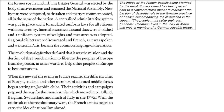A centralized administrative system was now in place with uniform laws for citizens. Internal custom duties and dues were abolished, and weights and measures now had a uniform system. Regional dialects were discouraged, as French should become the language of the nation. The revolutionaries also declared a mission to help European people become free from monarchs and form their own nations.